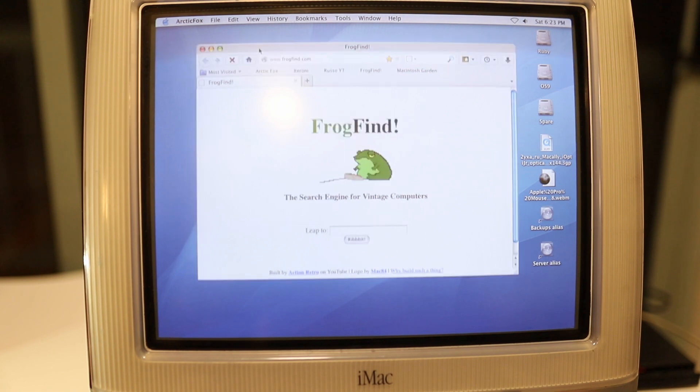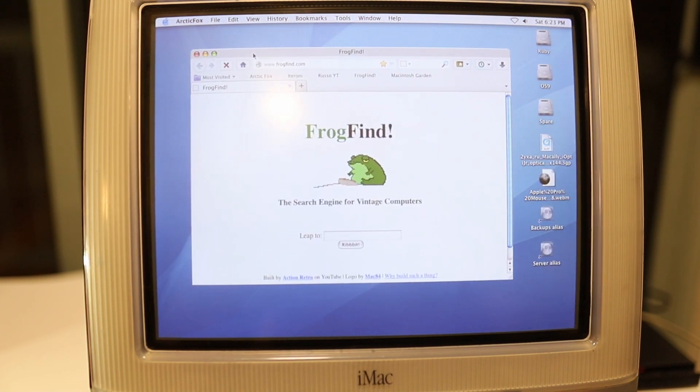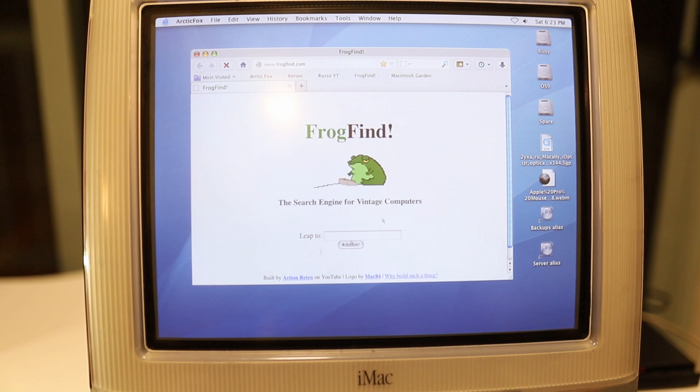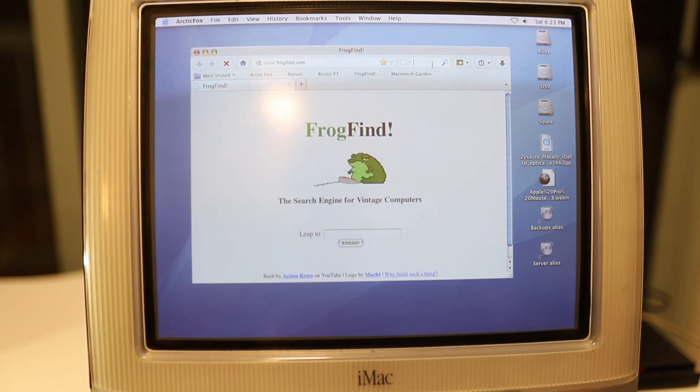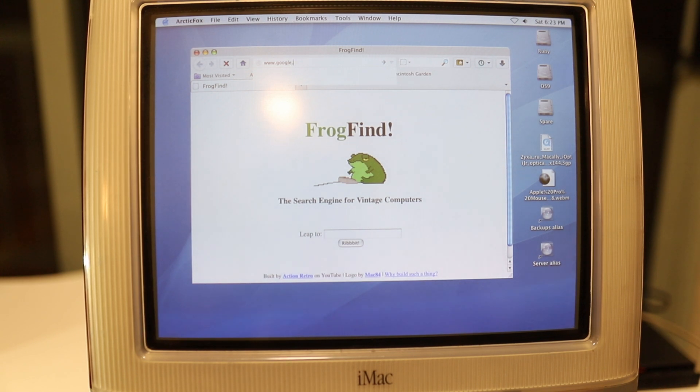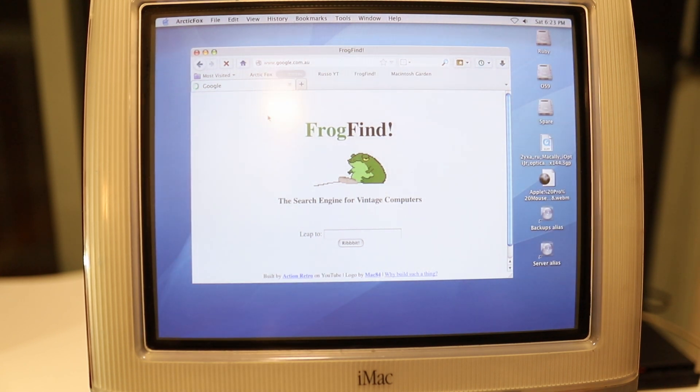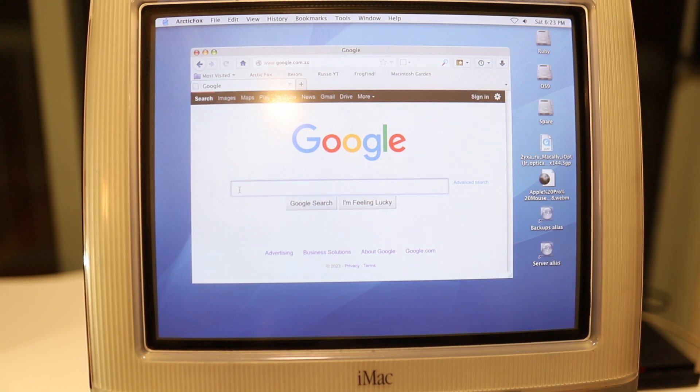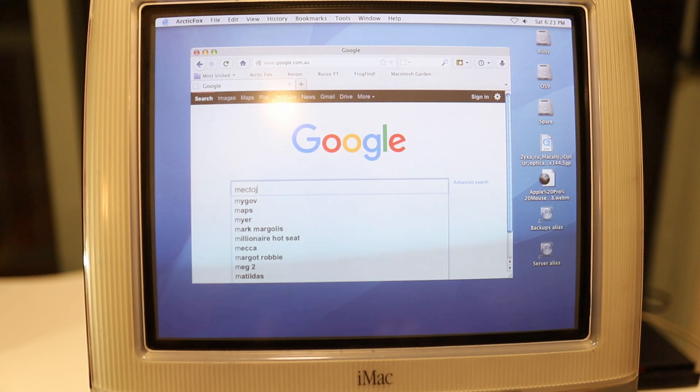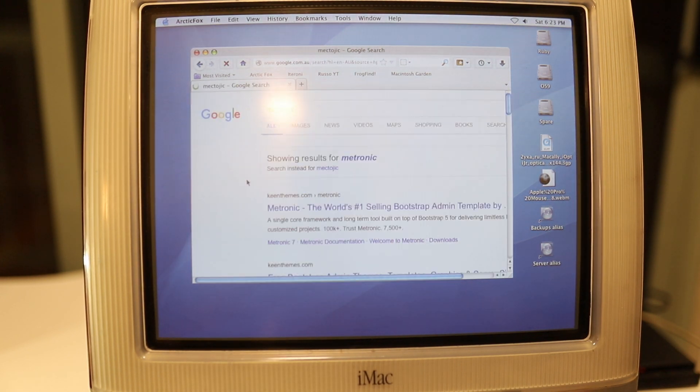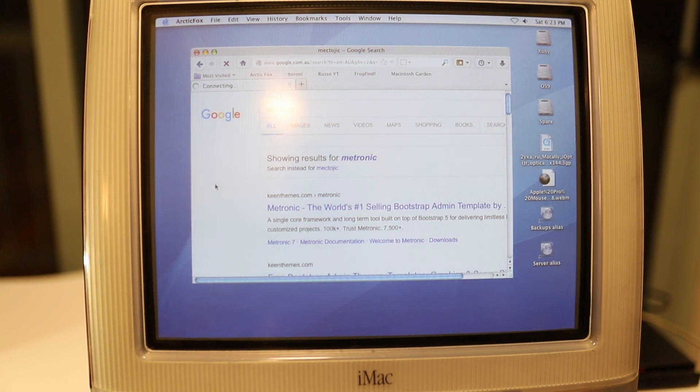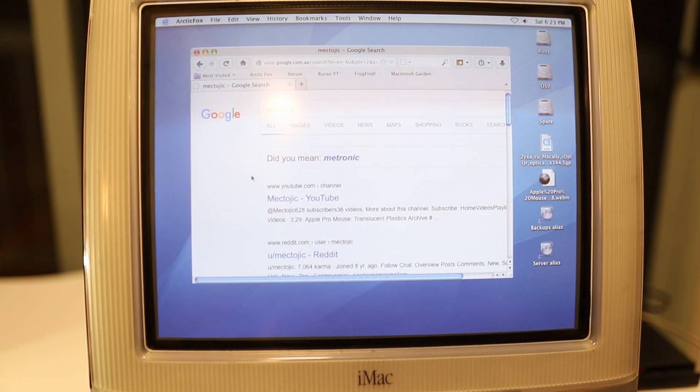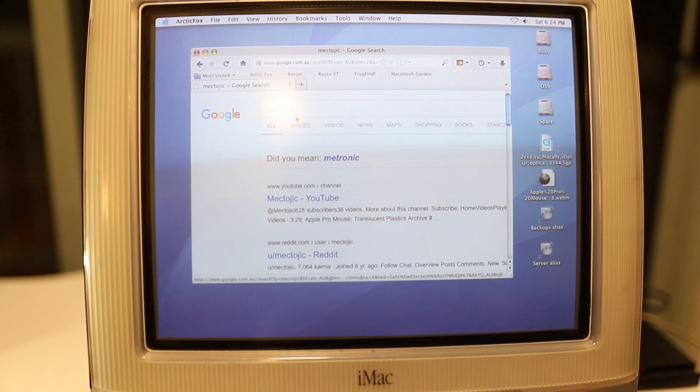Now what about Arctic Fox? Because this is really the ultimate thing that you need on an iMac G3 in 2023. This is essentially a form of a modern web browser. You can do proper searches. So I can go to google.com, I'll load the Australian one .au. And there you go, you actually have real Google now, and that means I can search all sorts of things. If I was to search Mektogic on actual Google, I'm going to get my YouTube channel recommended. Mektogic on YouTube, perfect, you can do it exactly that way.